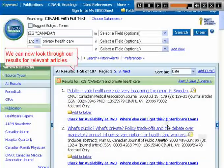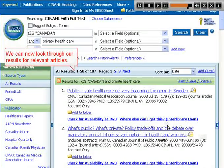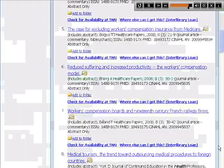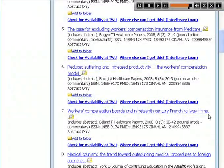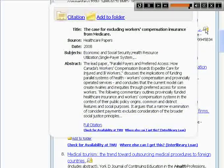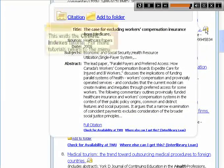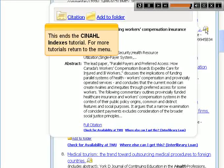We can now look through our results for relevant articles. This ends the CINAHL indexes tutorial.